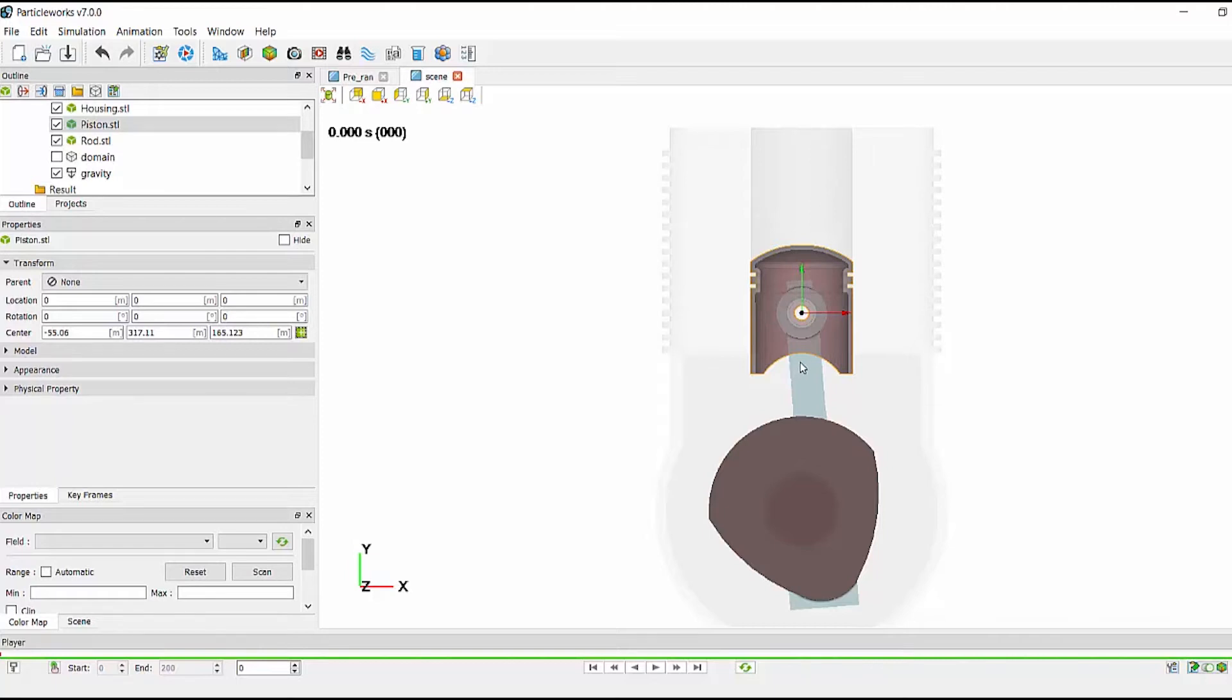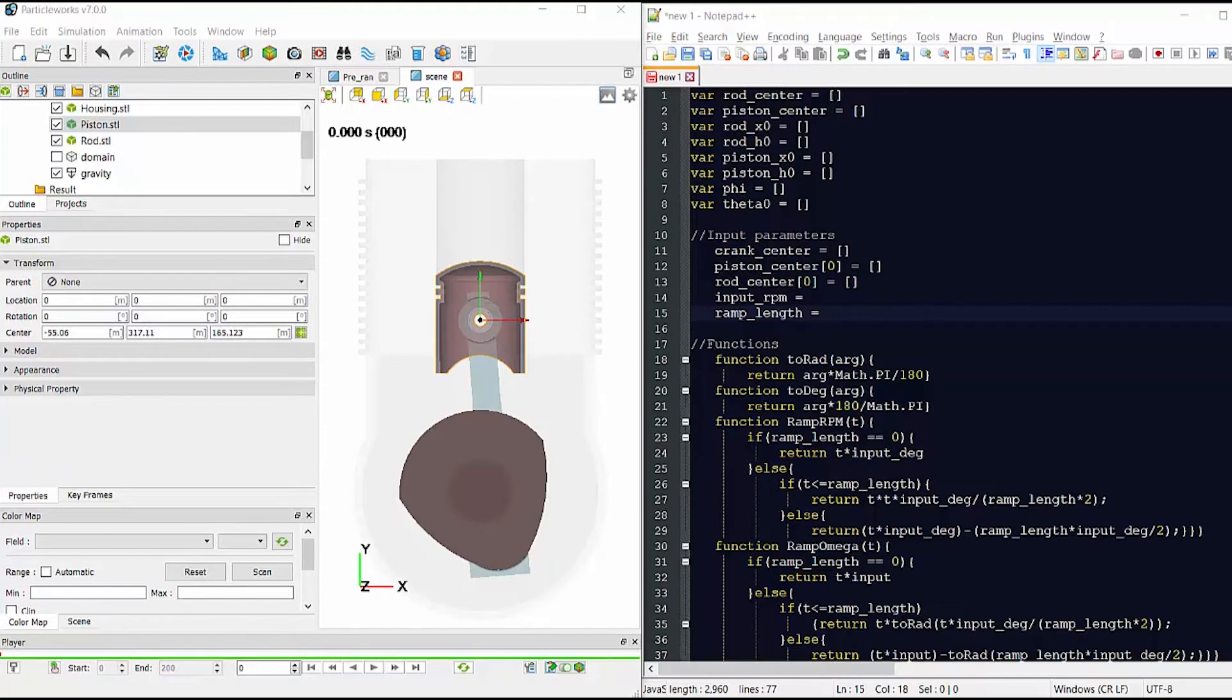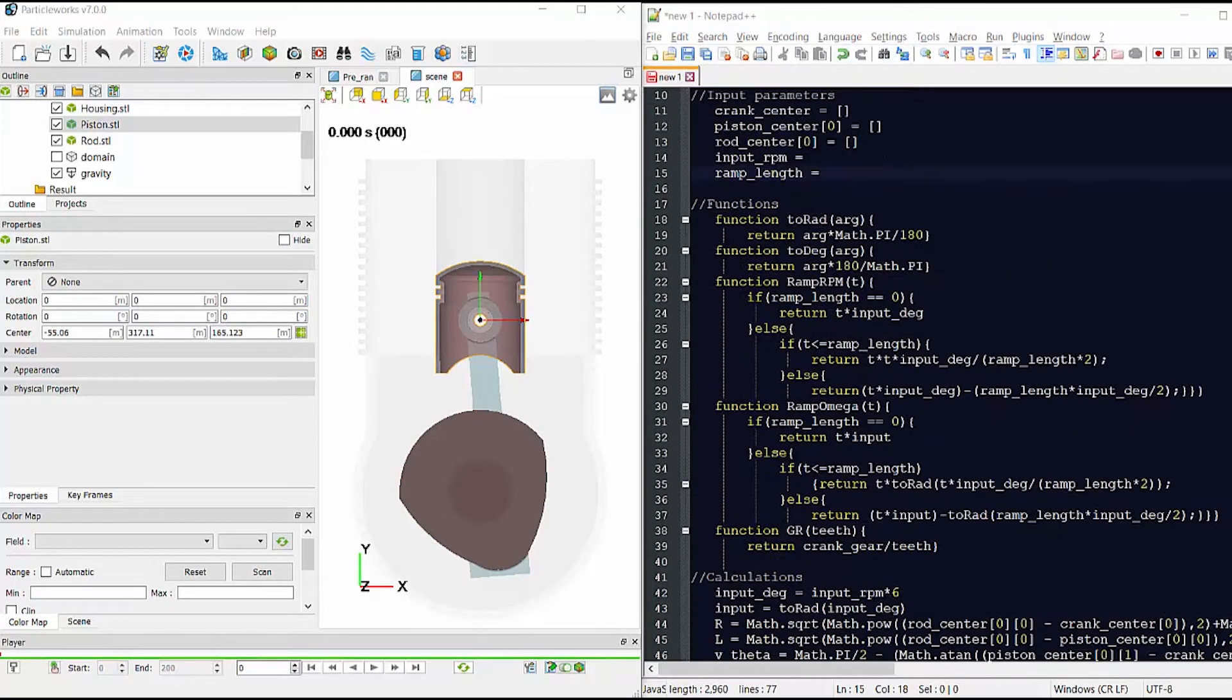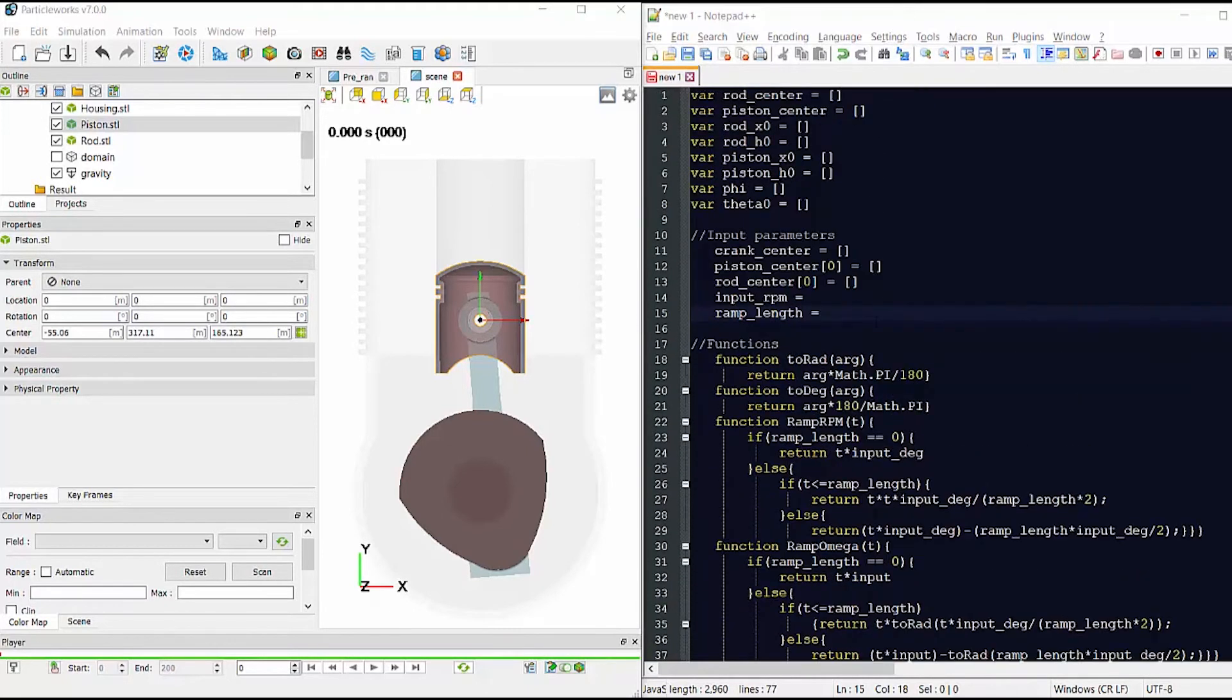I'm now going to open my script in Notepad++ so I can have both open at the same time. This is a JavaScript function. The user only needs to edit the parameters in this section. All calculations are done below, but these will never need changing as the script will work for all inline piston designs.